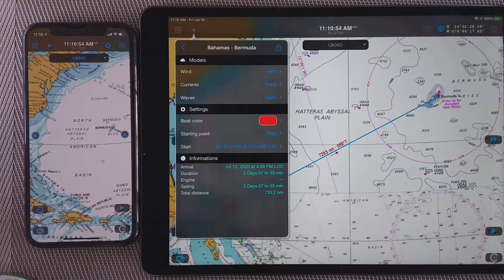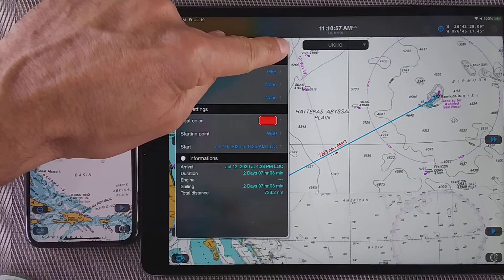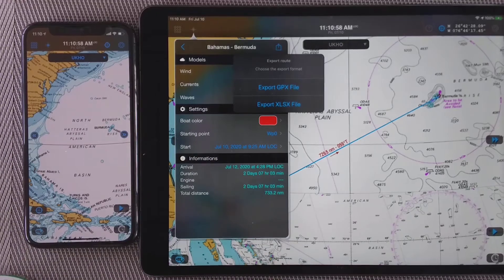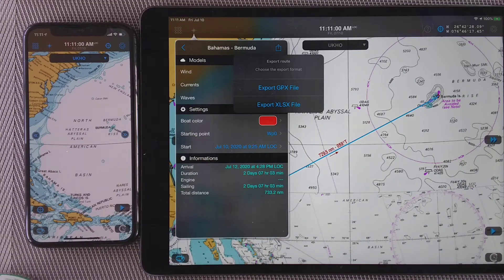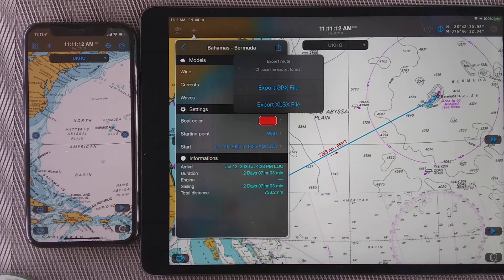In the upper right corner I have an icon to export the route, and I can export that route either in JPX file format or in XLSX file format. I could choose either one. For the sake of this demo I will choose JPX file format.